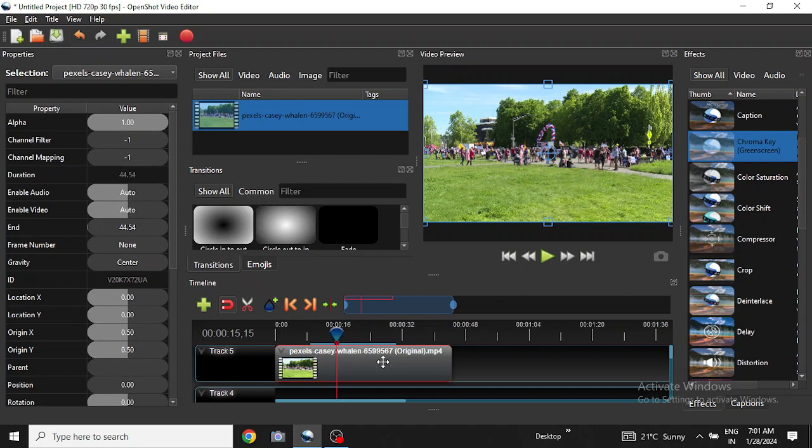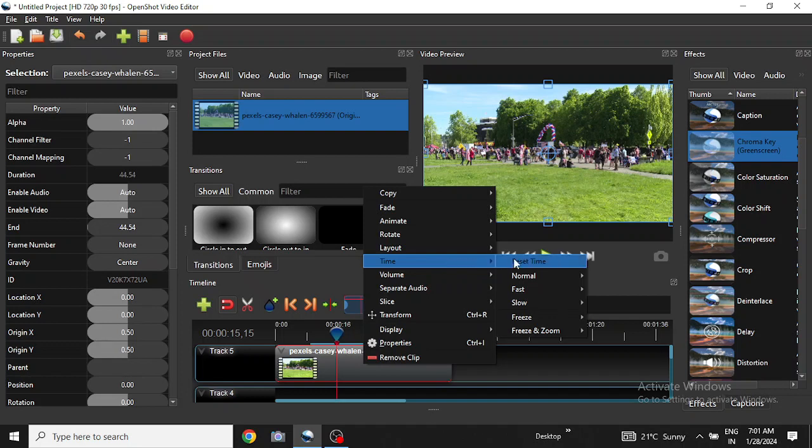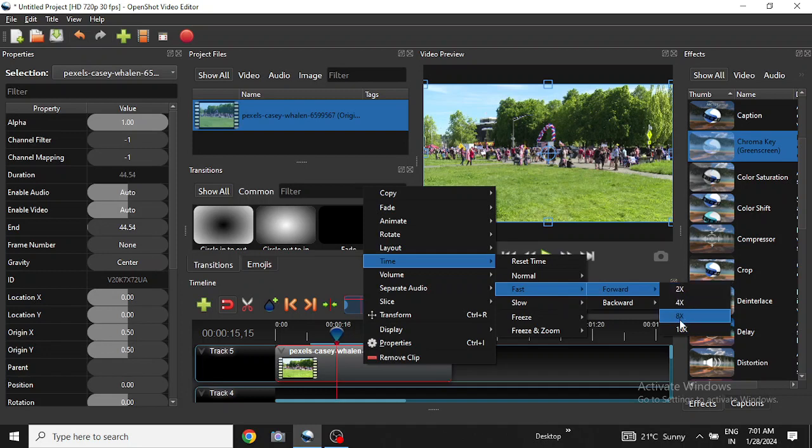We select the video on the track, then right-click on it. Then we go to Time, then Fast, then Forward. We have these options: 2x, 4x, 8x, 16x.